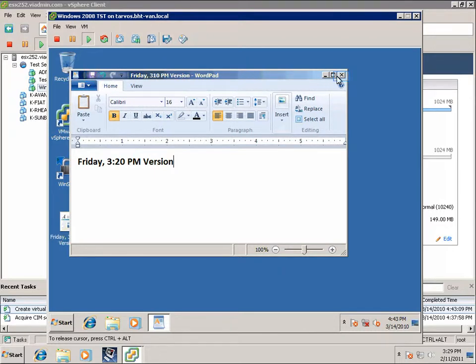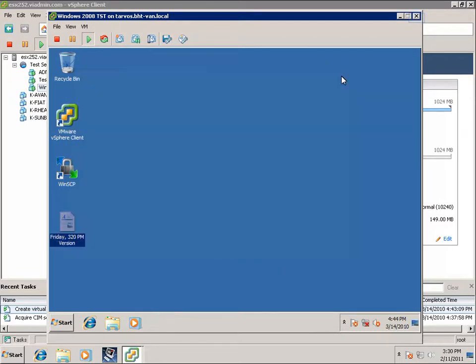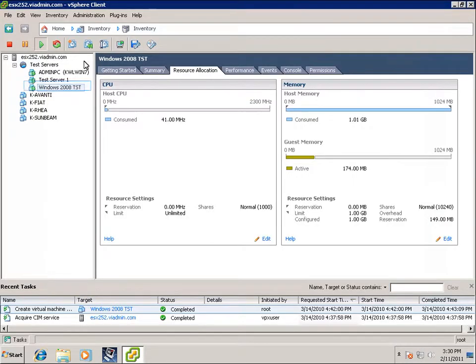And in the real world, we're installing programs and things aren't working right. So we want to revert back to our previous snapshot. Sort of go back in time to that snapshot we titled Friday, 3:10 p.m. version, when this WordPad file says Friday, 3:10 p.m. version. So let's go back to our vSphere client.